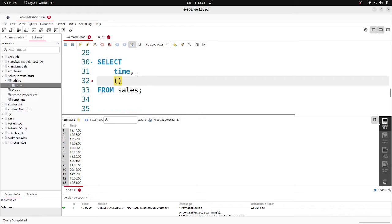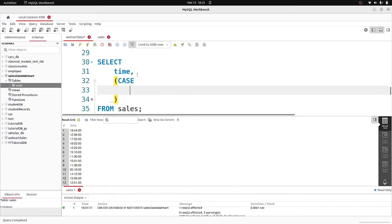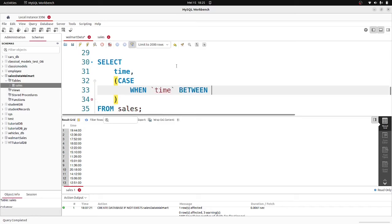This is a CASE statement in MySQL — it's just like a switch-case in programming languages like Python or Java. If you're new to MySQL basics, I have a whole series on it. So: CASE WHEN time BETWEEN '00:00:00' AND '12:00:00' THEN 'Morning', WHEN time BETWEEN '12:01:00' AND '16:00:00' THEN 'Afternoon', ELSE 'Evening' END AS time_of_day.